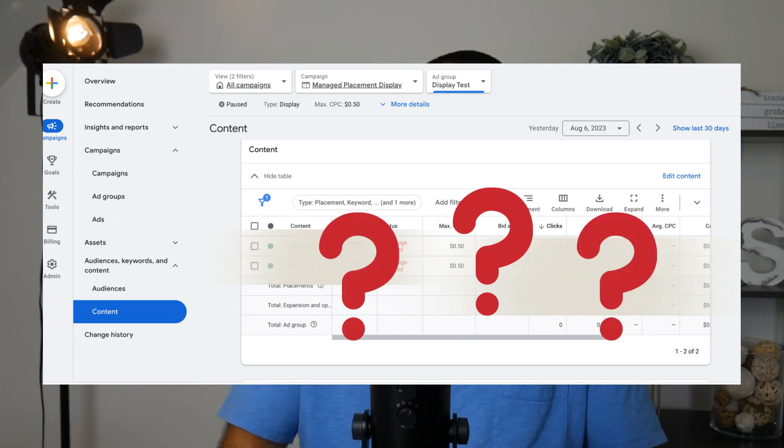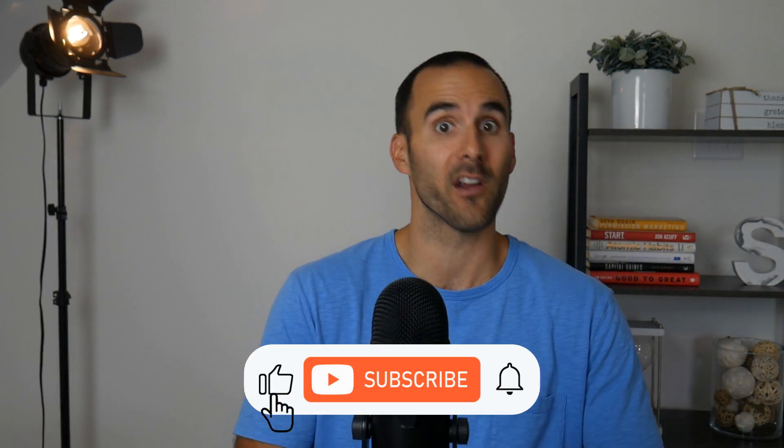Are you tired of launching campaigns in Google Ads, only to be disappointed with where your ads actually showed up? Google is moving forward in the direction of automation with campaign types like Performance Max. This means that you tell Google what your goal is and what your budget is, and the system tries to hit the objectives that you set forth for it.